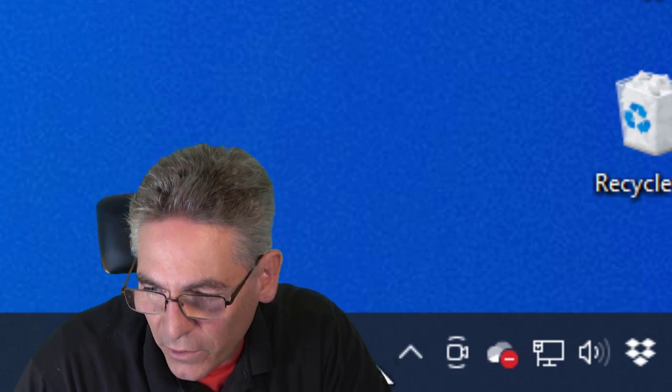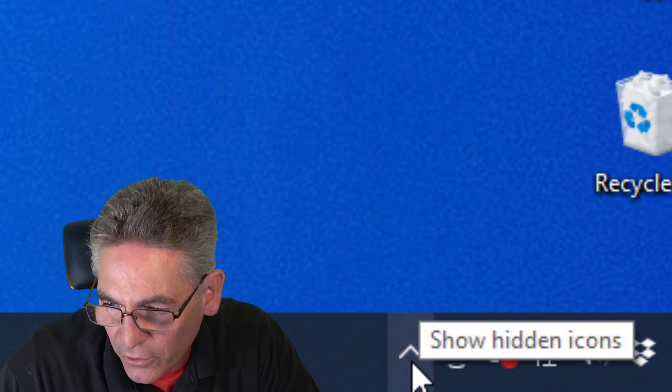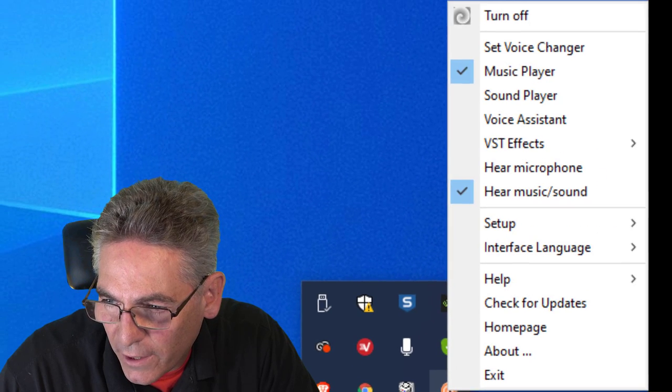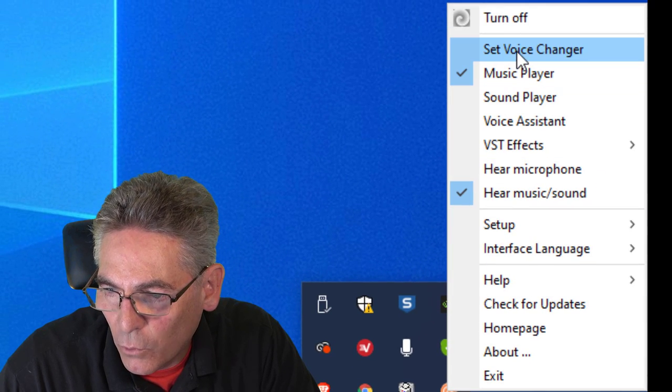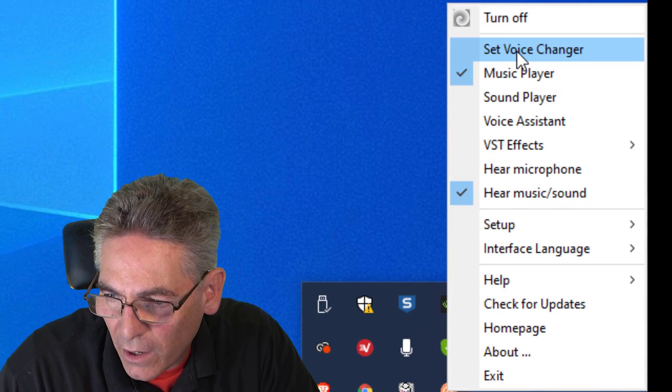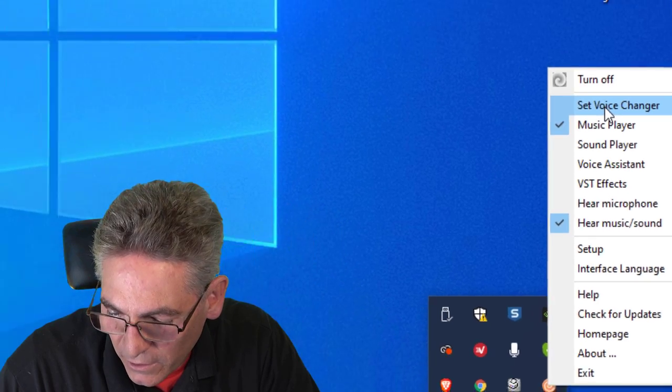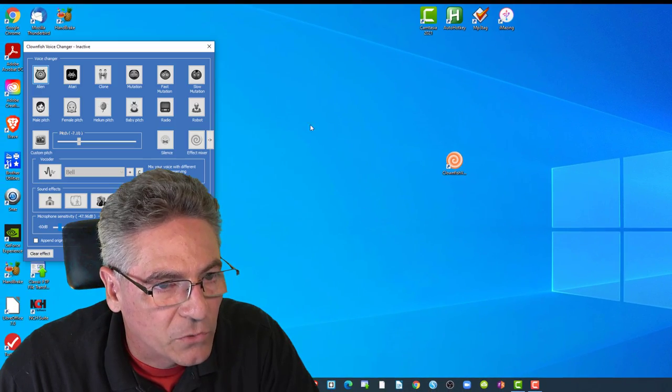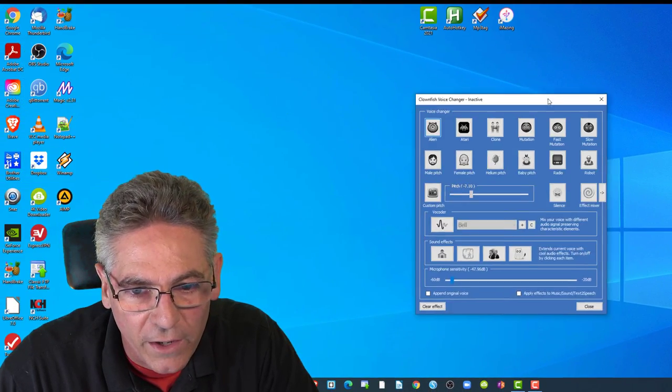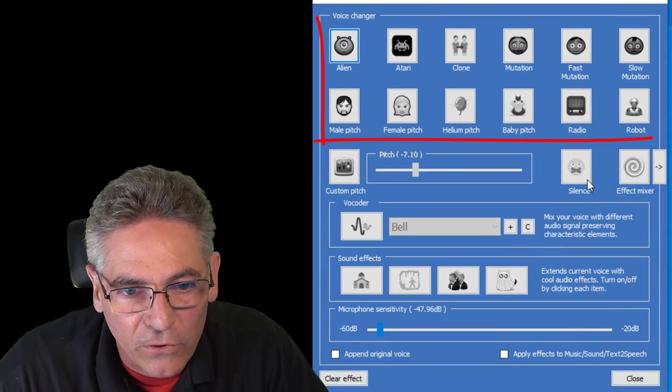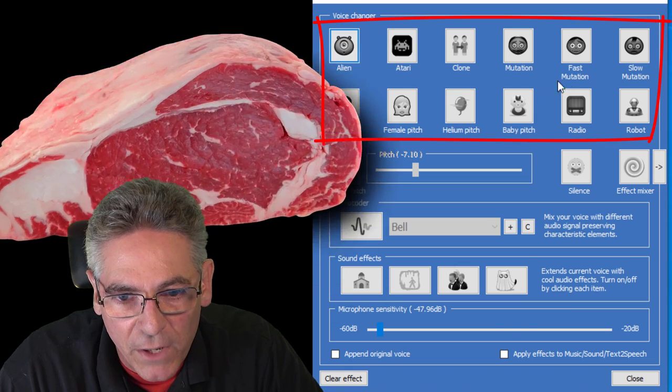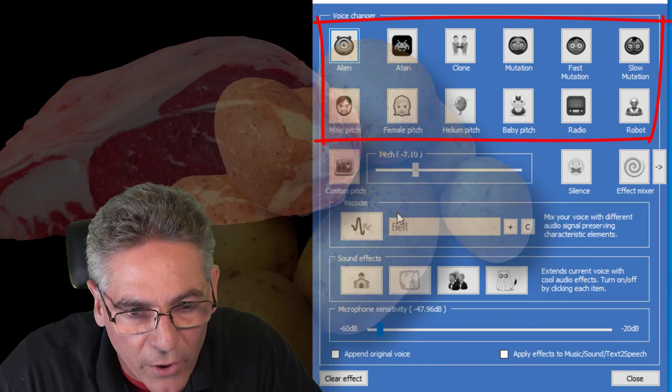Okay. I started Clownfish. It is running. If I go into the upper arrow here in the system tray and right-click on Clownfish and set voice changer by left-clicking here, you get this window right here.